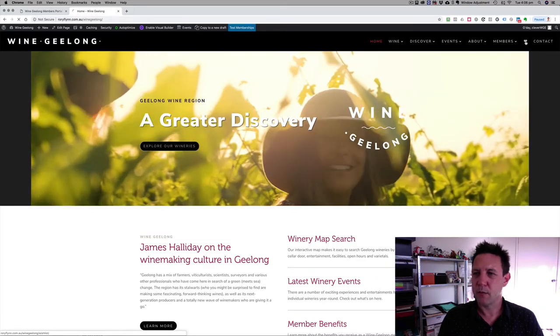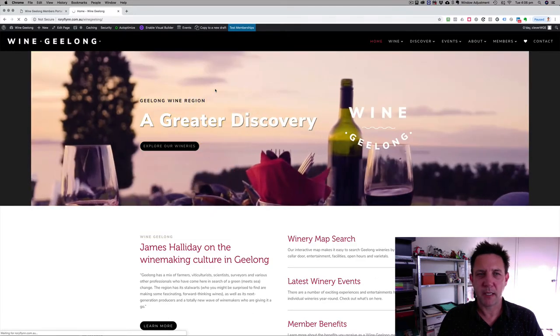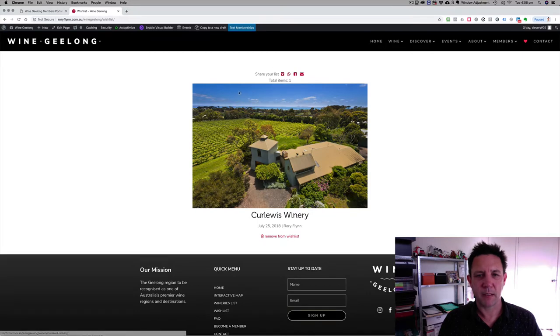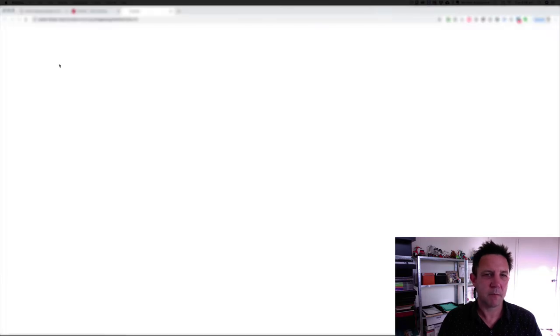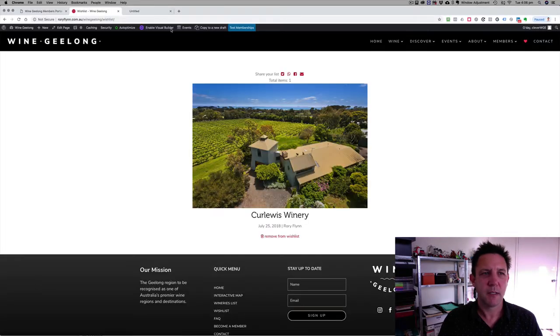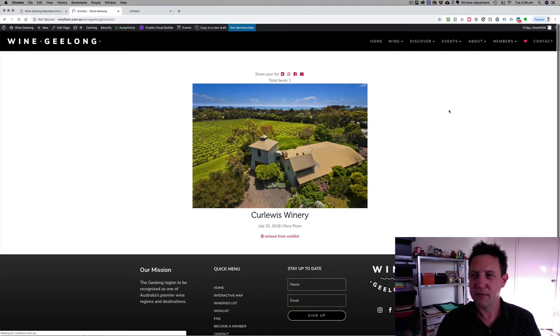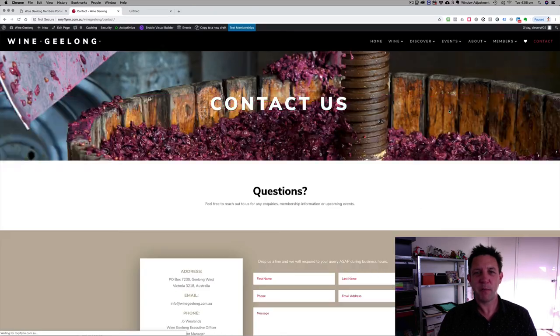I also forgot to show the wishlist. The wishlist is where people can select items and then share them via email — send it to their partner to say here are some ideas for where we want to go. And I didn't show the contact form either, but if you've seen one contact form you've pretty much seen them all.